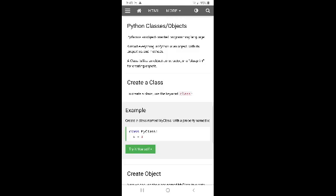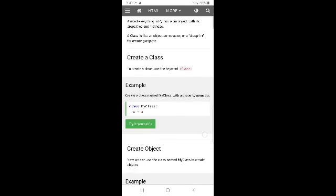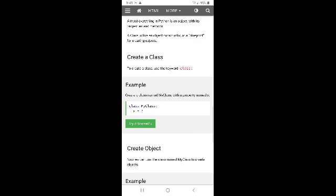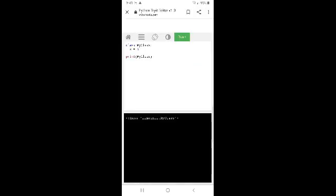To create a class, use the keyword class. Create a class named by the one. The class keyword is used to declare a class.